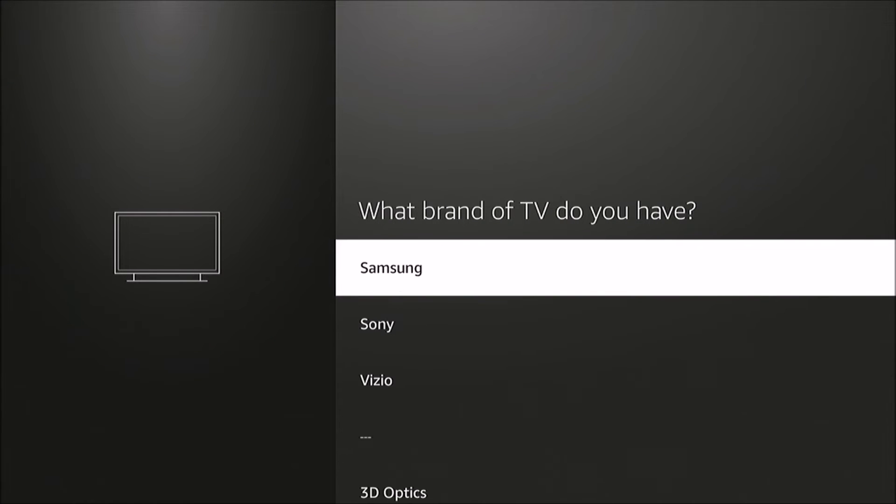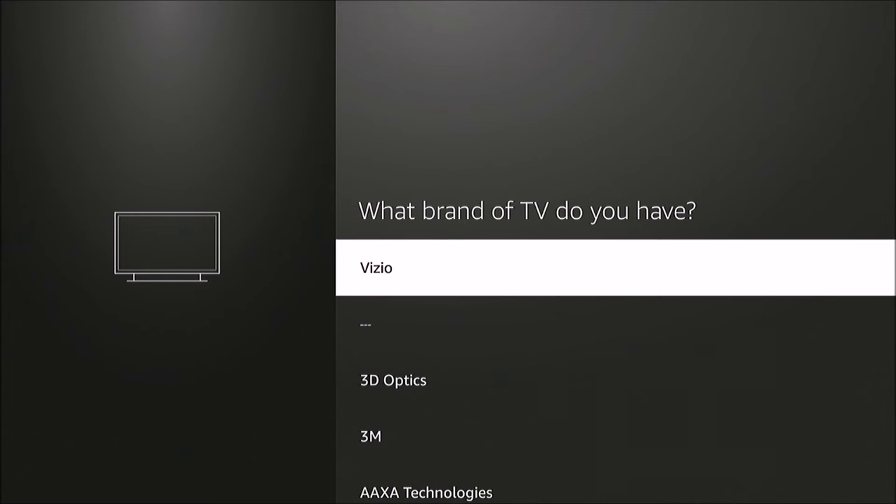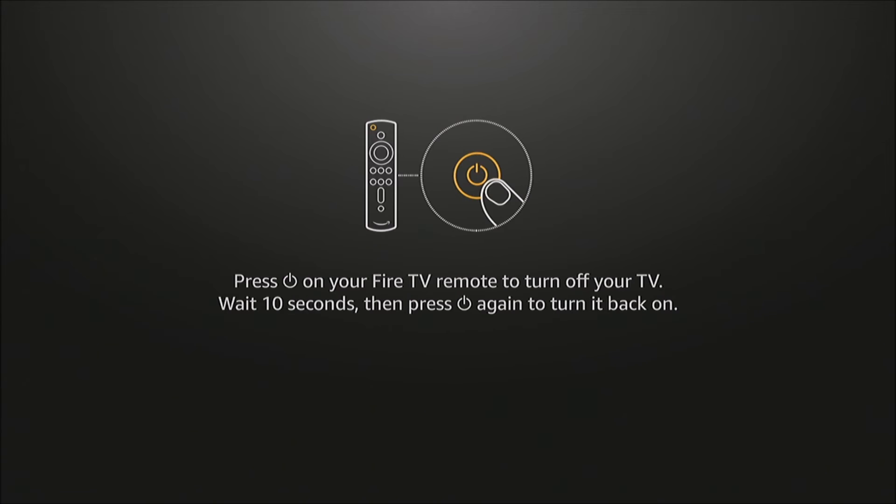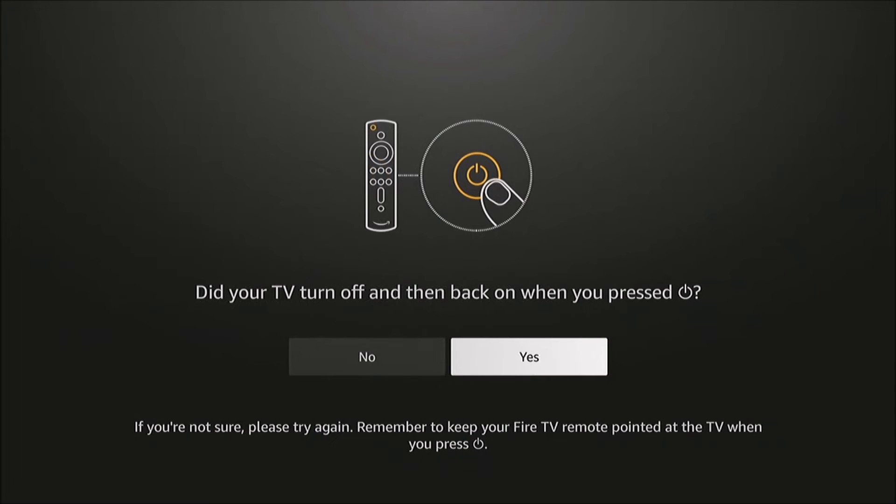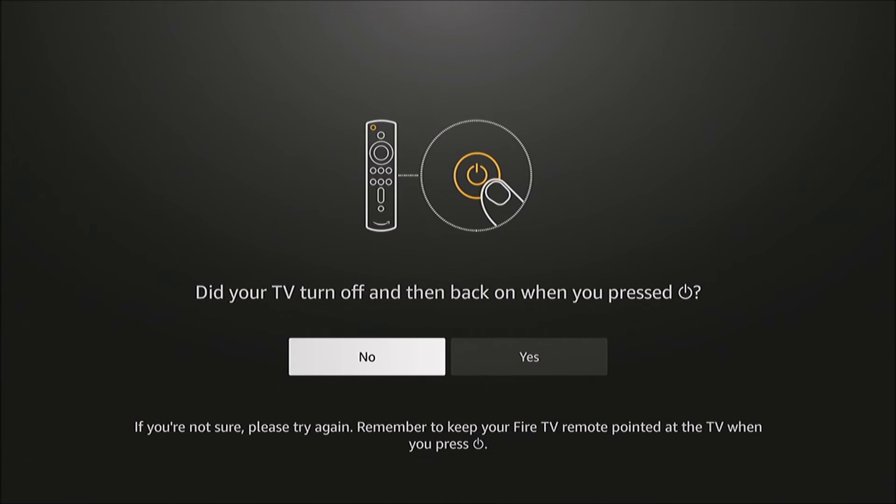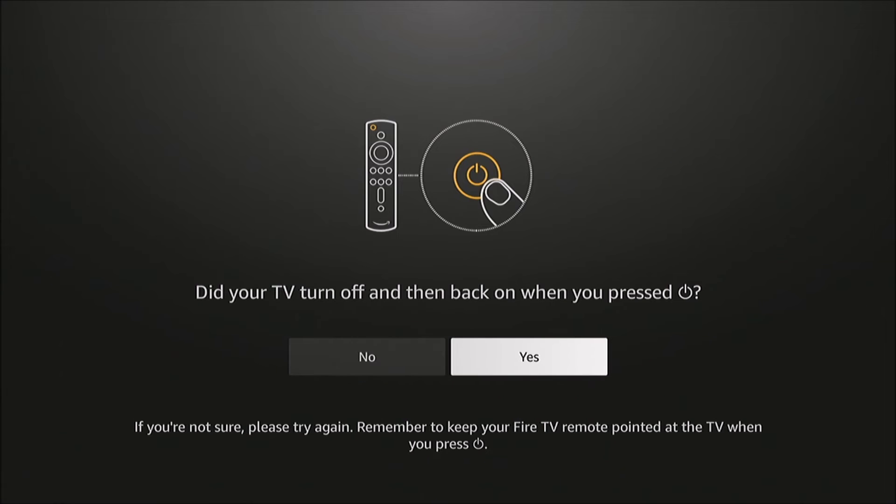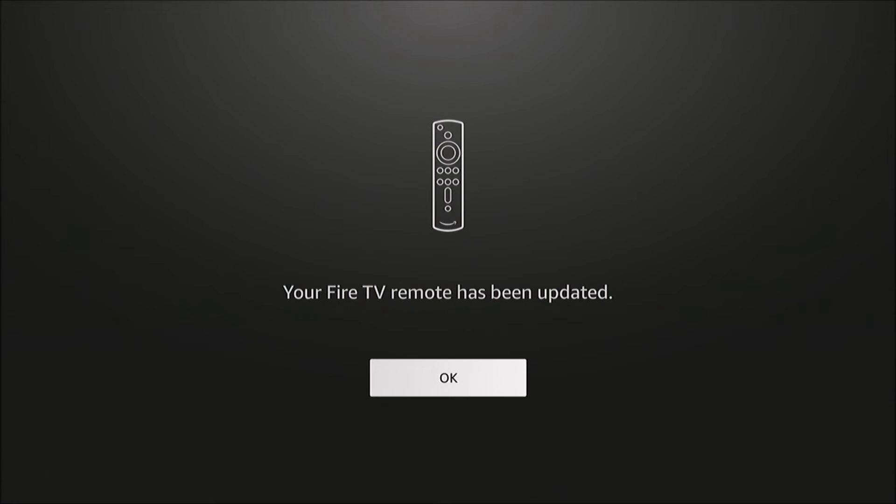You'll select the brand of TV you're working with—we'll select Vizio in this example. It wants you to test whether pushing the power button on your remote actually turns your TV off, and then you answer yes or no based on whether it did.